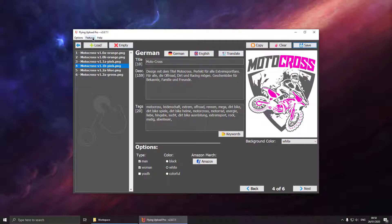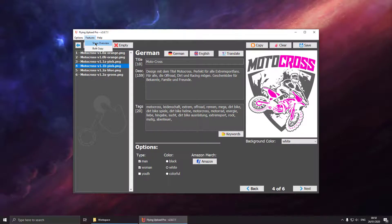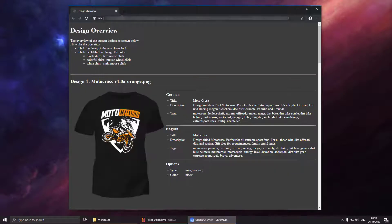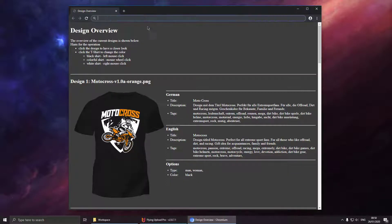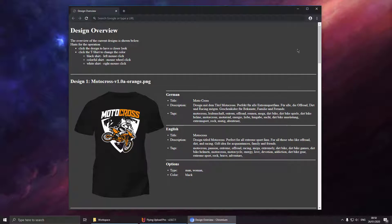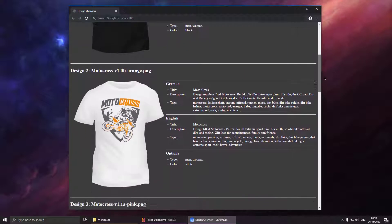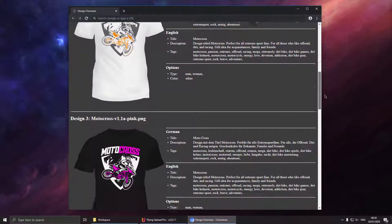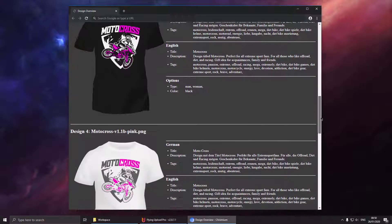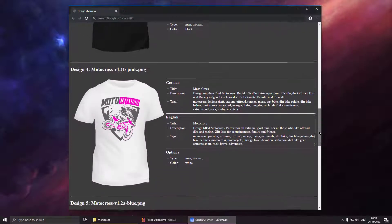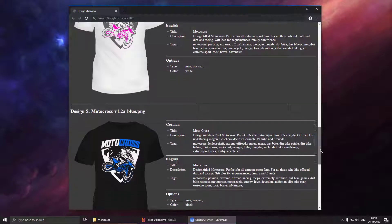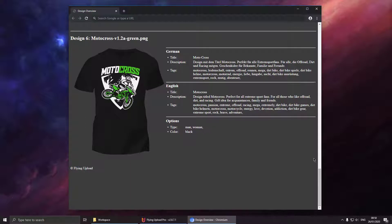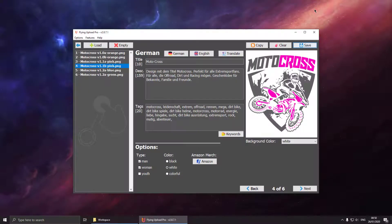And now we can open the design overview. Here we can check our designs if they look good on the color we selected and if the title, description and tags are all right. Just to double check. Looks fine, all right.